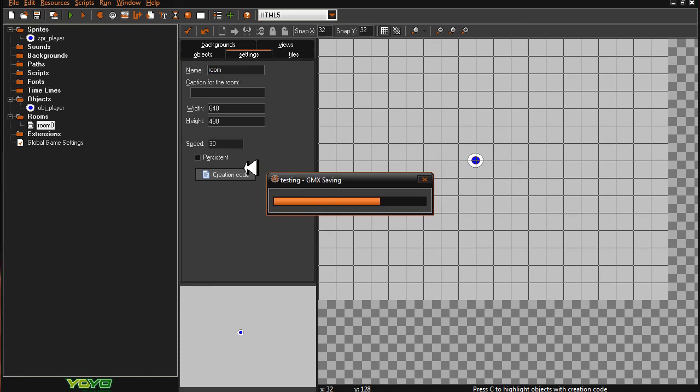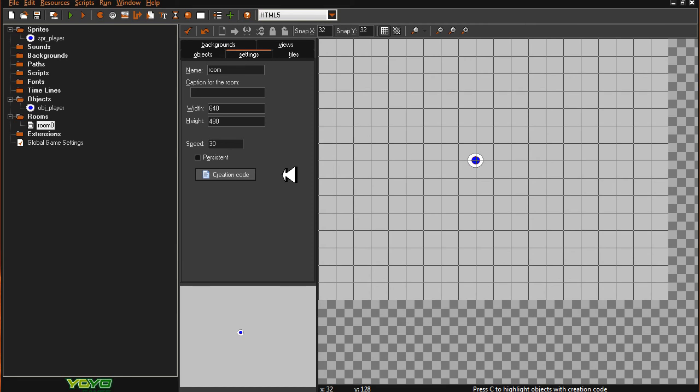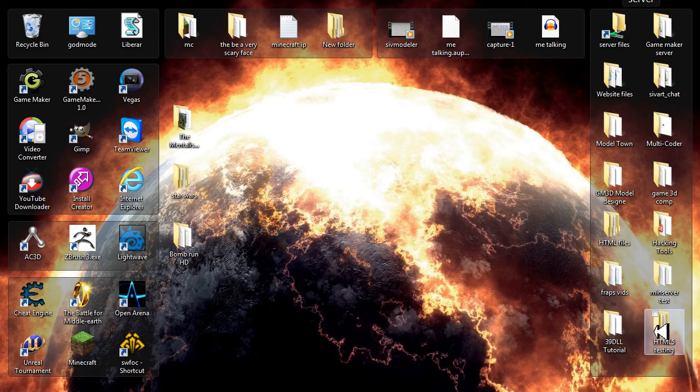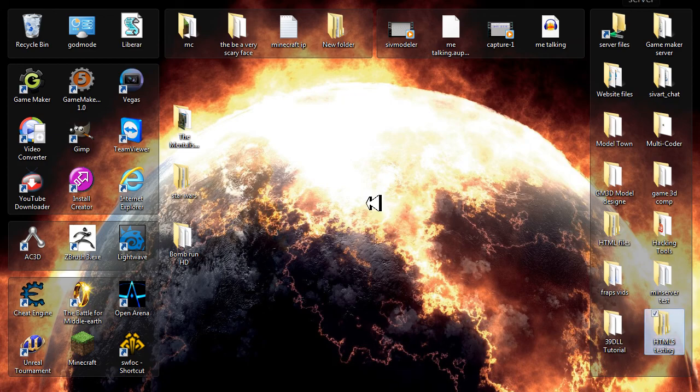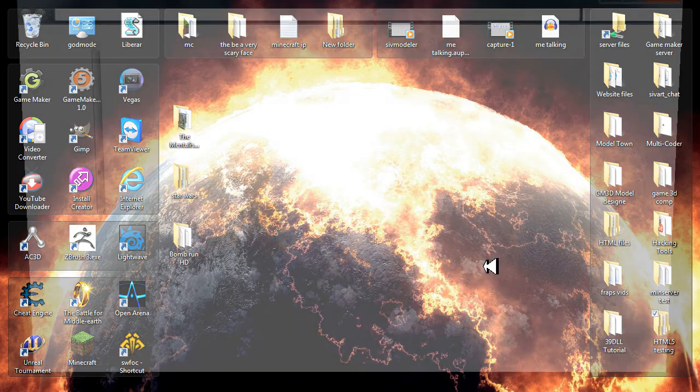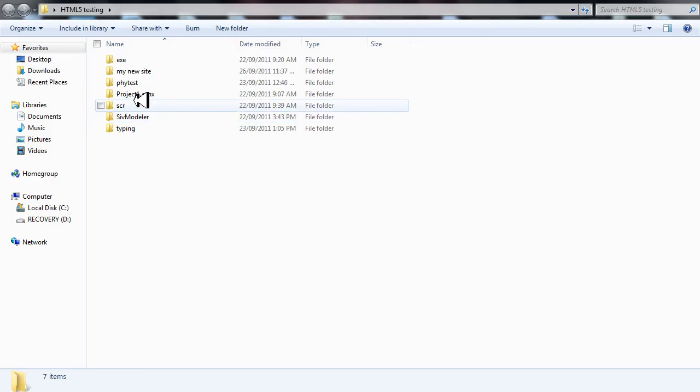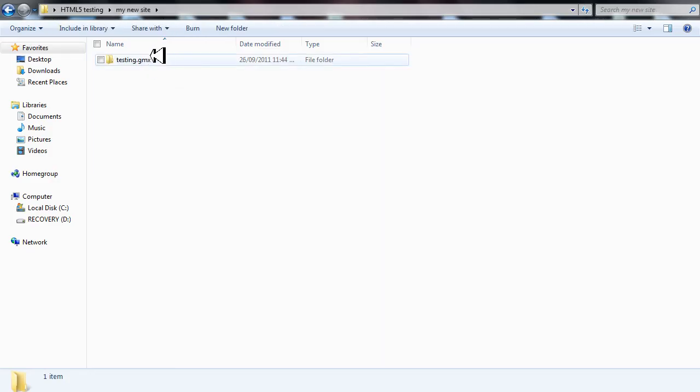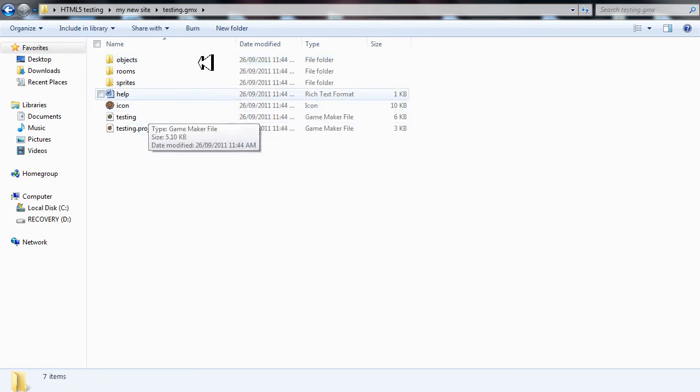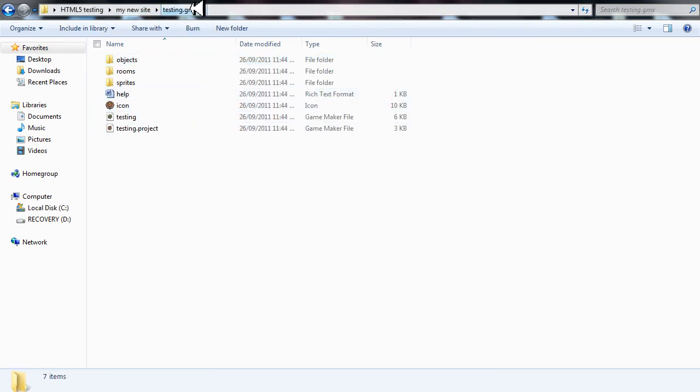An interesting way is how it saves its project files. It doesn't save it as just one file, it saves it as a whole bunch of files. Let me show you guys that. This is the GMX folder, this is where it actually saves everything.